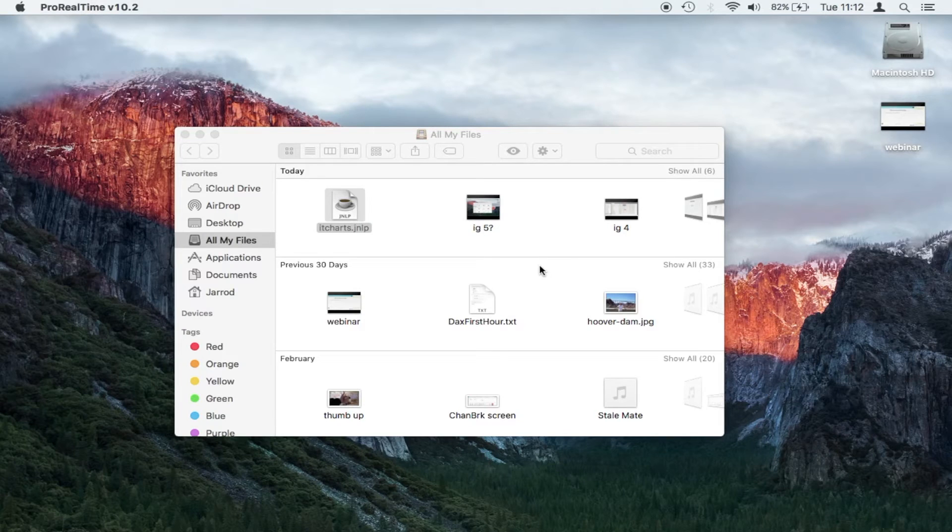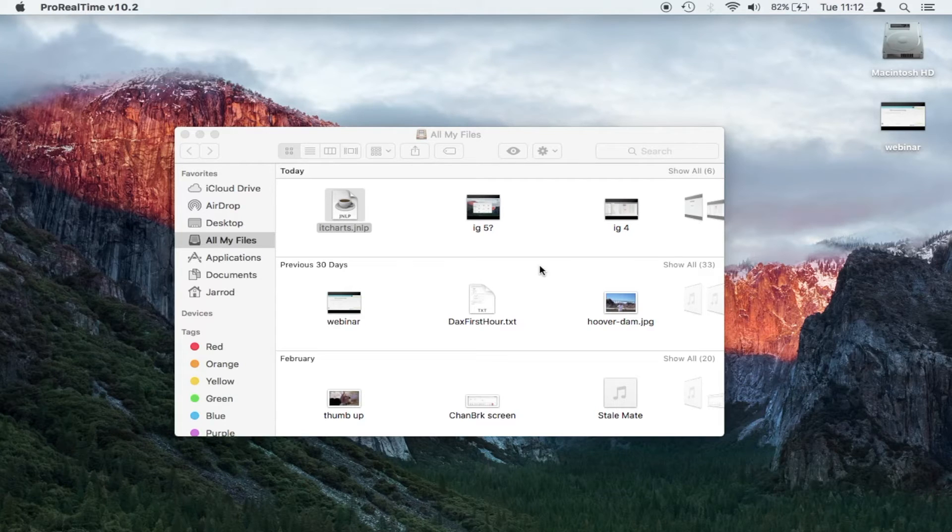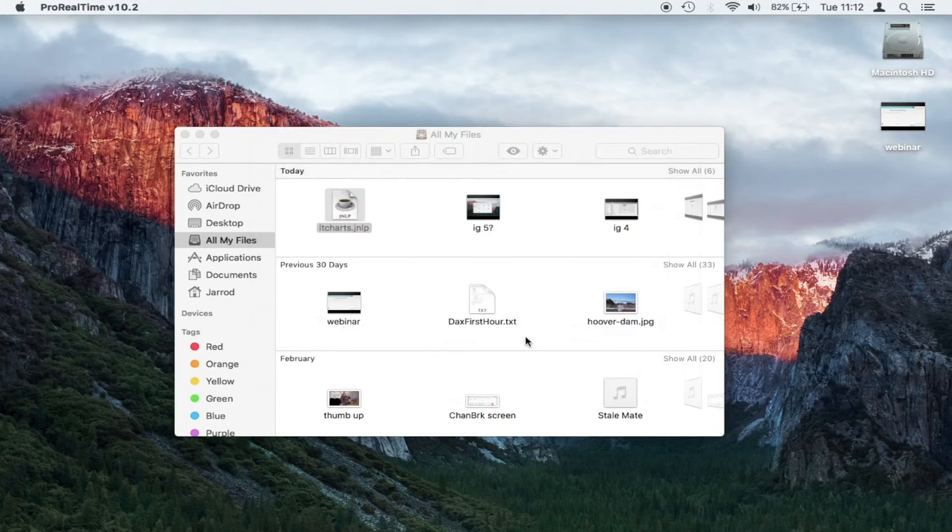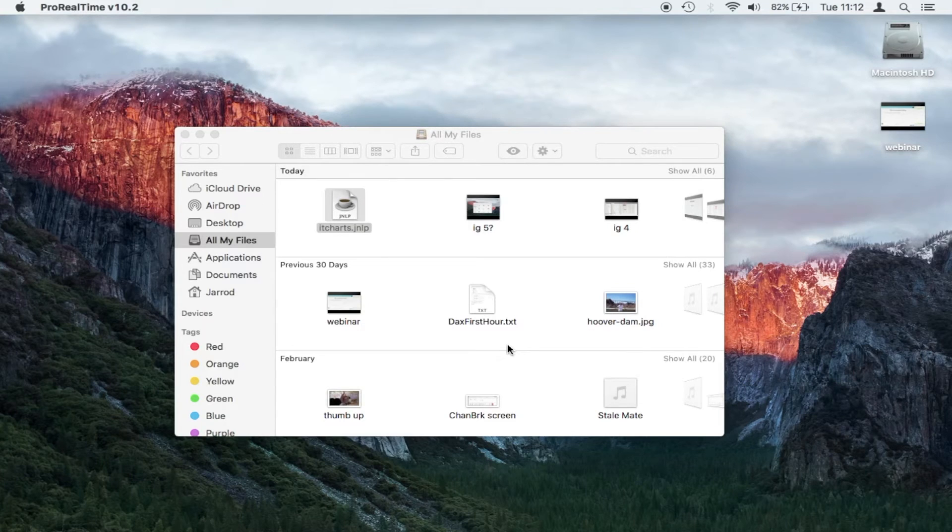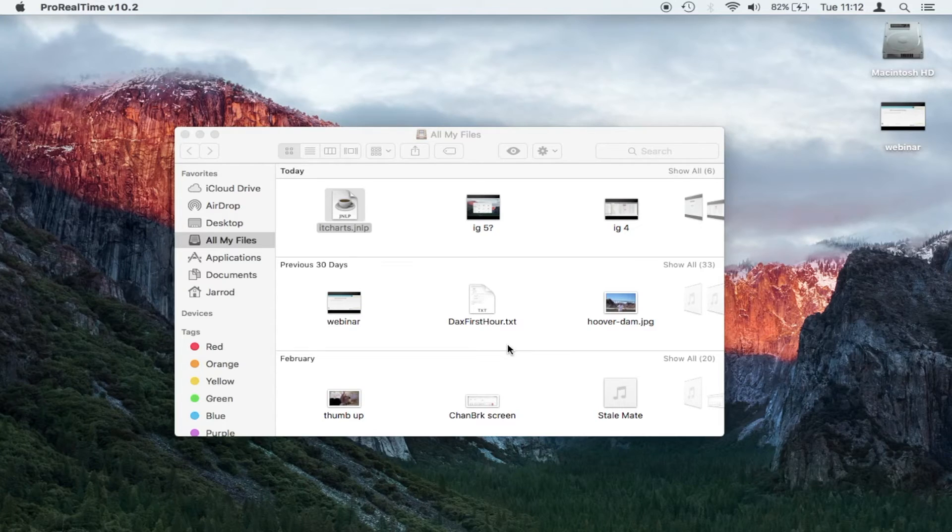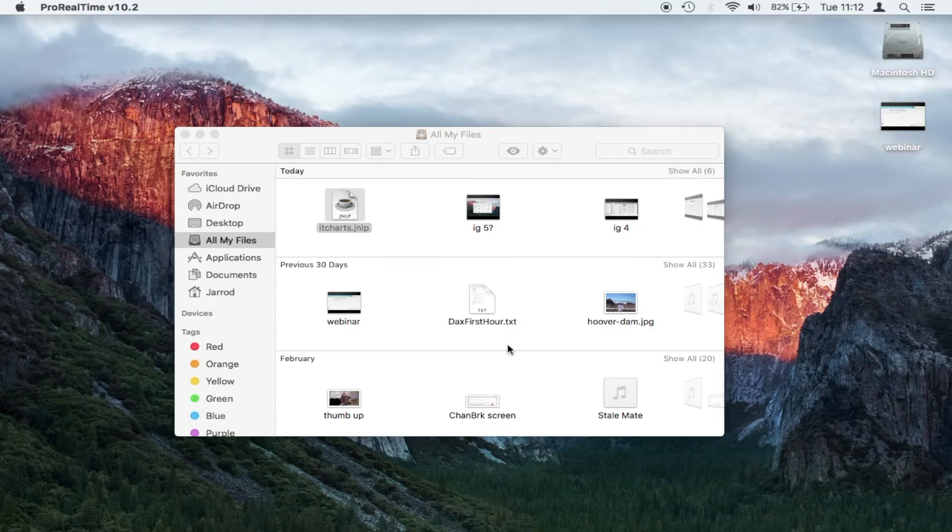Now sometimes this can take 20 or 30 seconds to open the program. And very occasionally, probably two or three times out of 10, maybe less than that, it doesn't actually open properly. And I'll show you what to look for when it doesn't, and how to get around that.